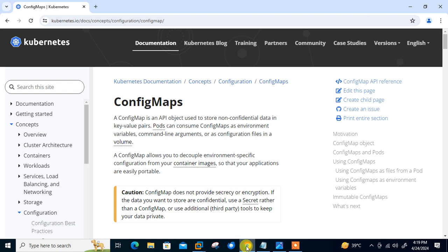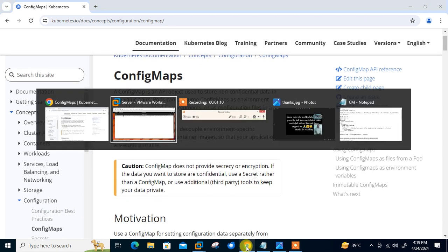A classic example is a system that uses a database connection. You will need to supply the hostname or IP address of the database server for your app to function properly. So in this demo we will see how we can work with the Kubernetes config map. Let's begin the lab session.